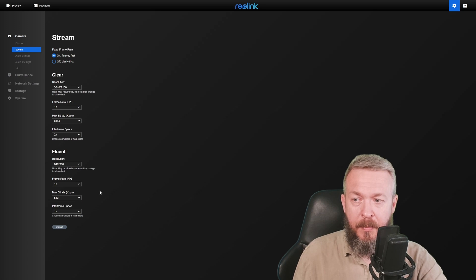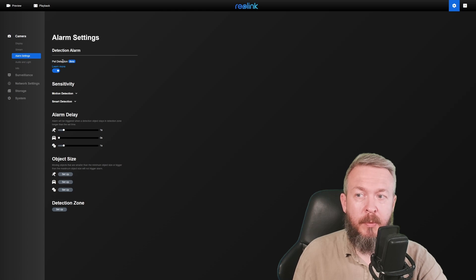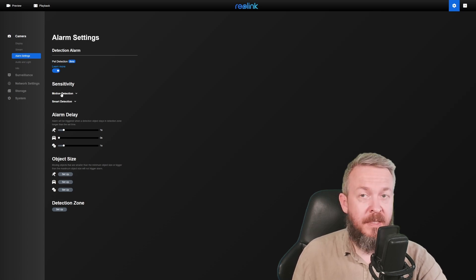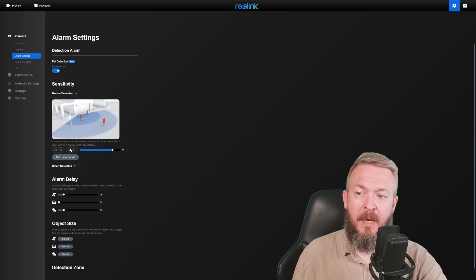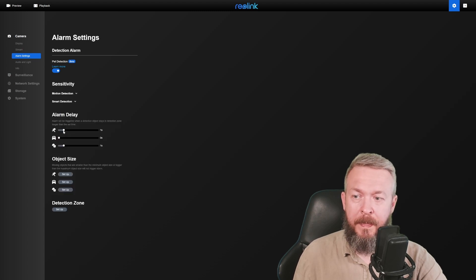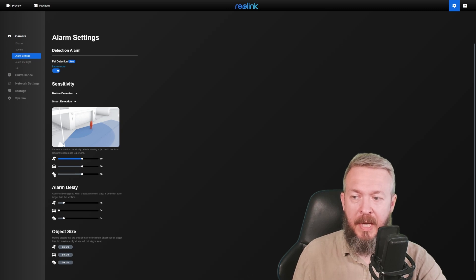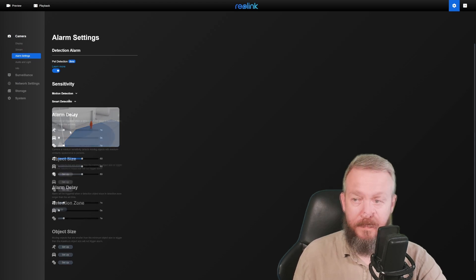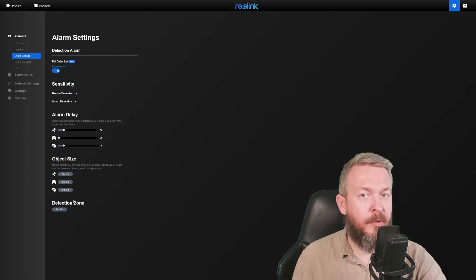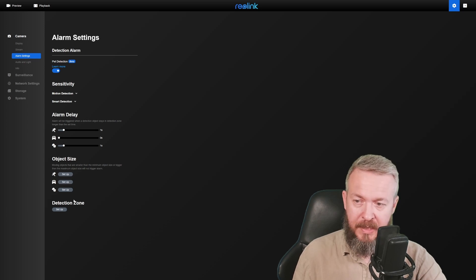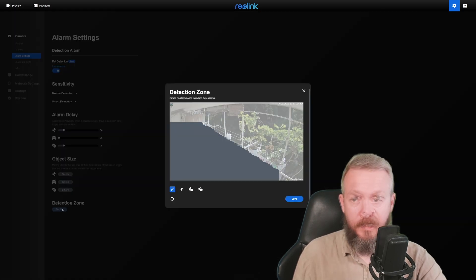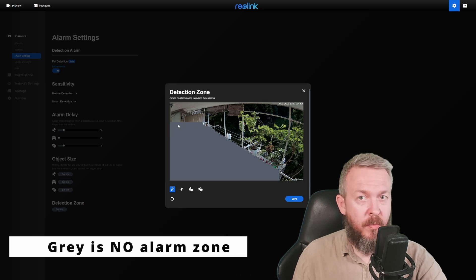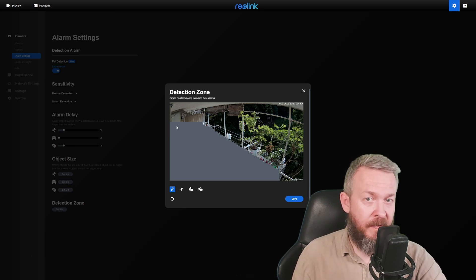Alarm settings allow you to tweak out or work with the detection alarm. I have enabled pet detection, sensitivity for both motion detection, which allows you to set up specific time frame and the sensitivity for that time frame, and for the smart detection, which can be used to detect people, vehicle and pets. These settings still here are the factory settings. I haven't played with them. Alarm delay for the people, vehicles and pets, and object size. For the object size, I have left it as is or the factory settings. You can also set up the detection zone.